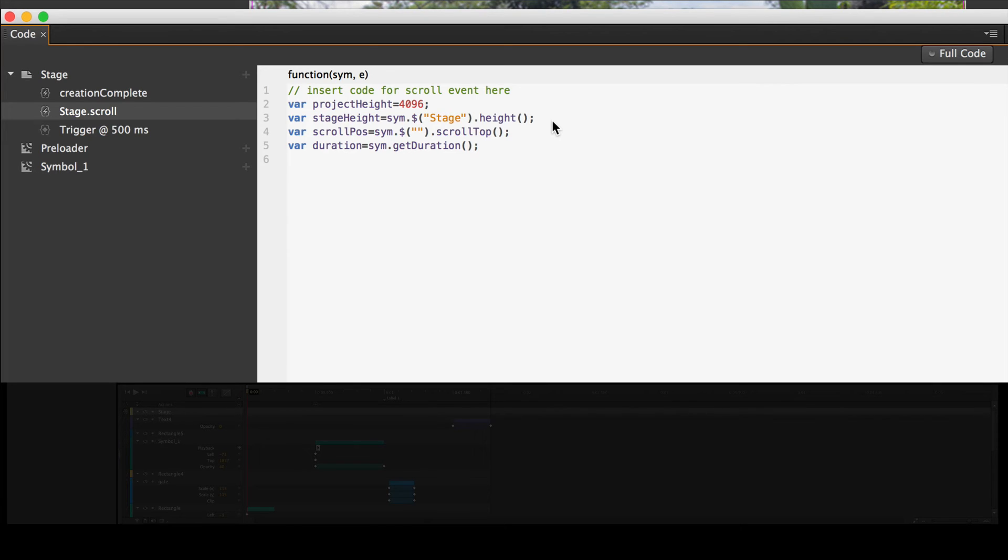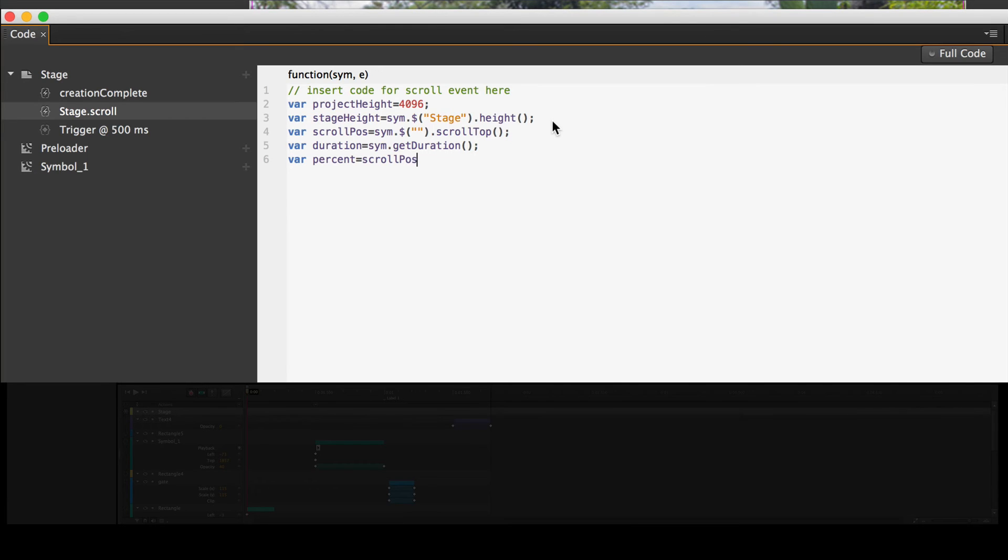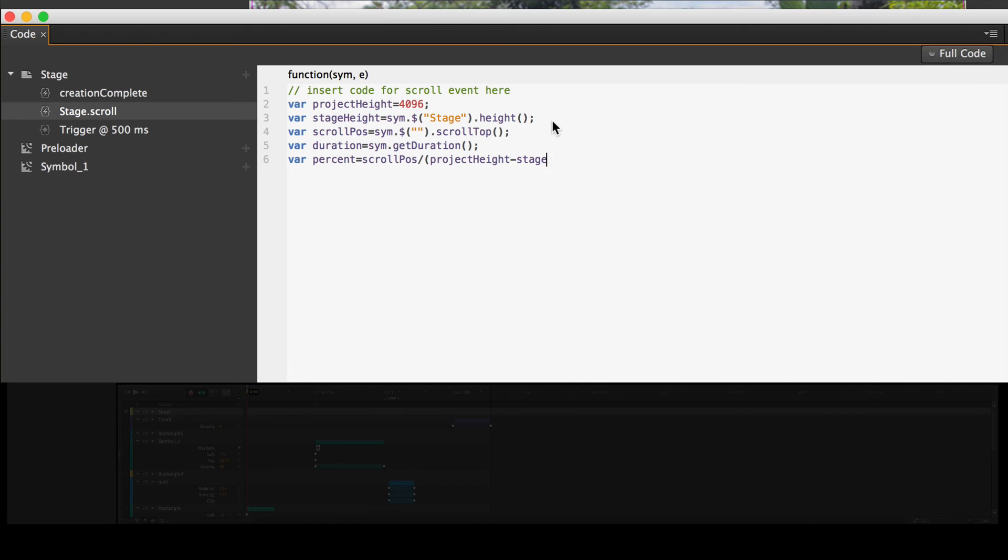Now we're going to do some math. We need to figure out, we need to create another var. I know, it's like, oh, we've got all these variables, we haven't done anything yet. But yes we do. Var percent. We're trying to find the percentage of where the scroll bar is, the percentage of where things are. So we're going to take the scrollPos and we're going to divide that by open parenthesis, so we're using the variable scrollPos, open parenthesis, projectHeight, projectHeight, minus the stageHeight, close parenthesis, semicolon.